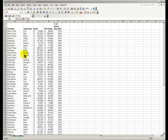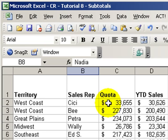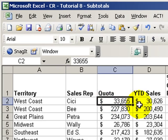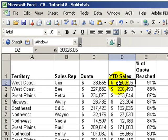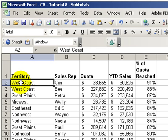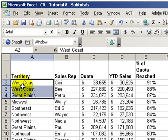Welcome back to Tips and Time Savers for Microsoft Excel. In today's lesson, we're going to learn how to subtotal the data in our list. We want to see subtotals for the quota and the year-to-date sales every time we have a change in our territory.